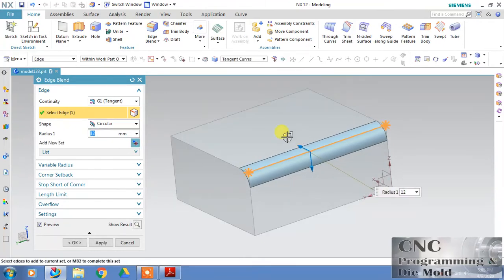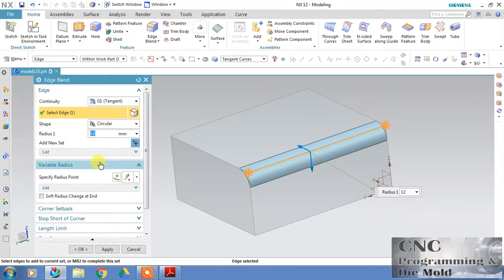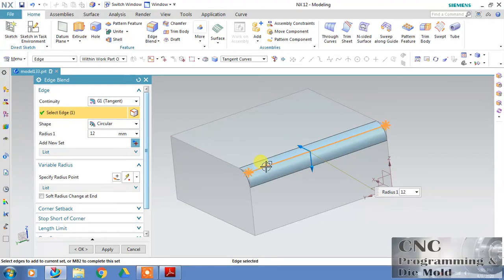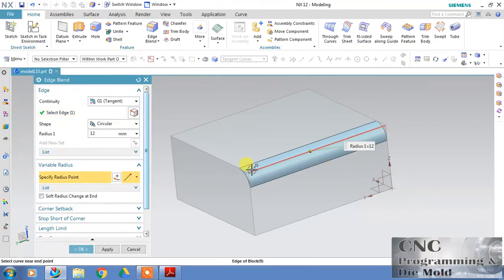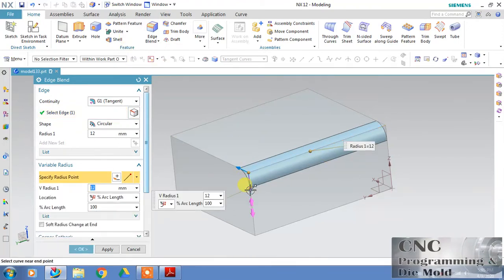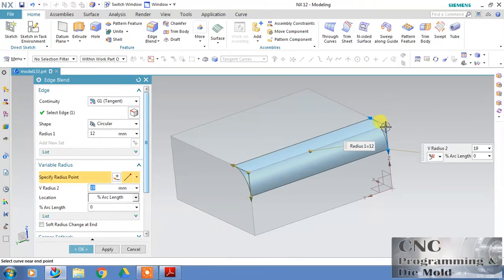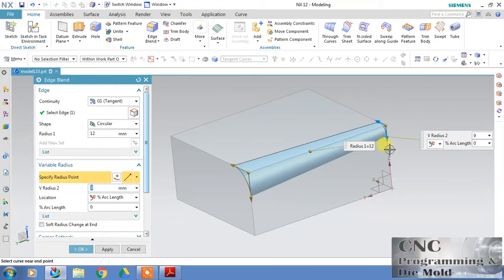So this is the first option. Now delete this, again select the edge, and reduce the radius. The second option we have is variable radius. With variable radius, we can define a radius at a point. Click Add — with this tool, at one end, choose the end and define the radius you need.